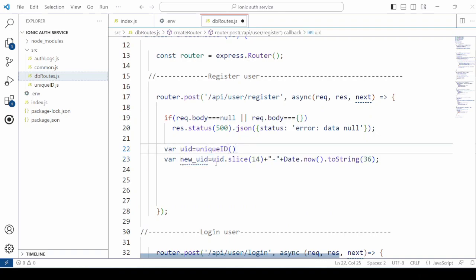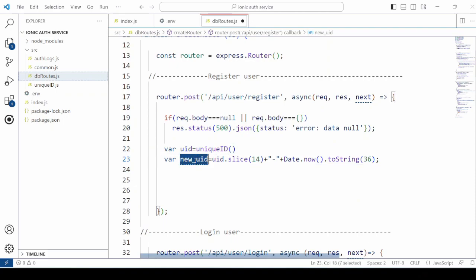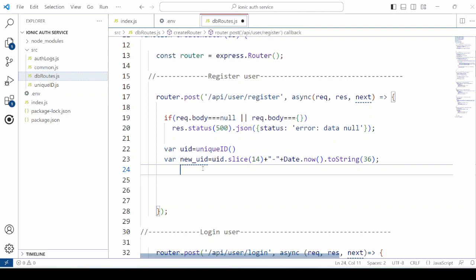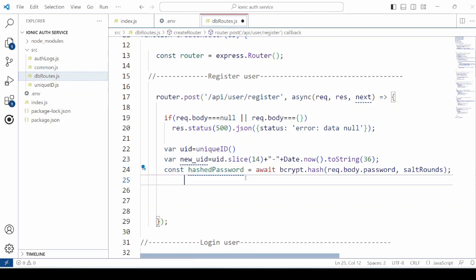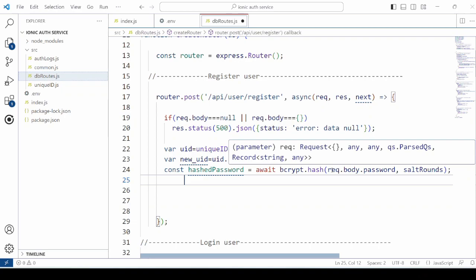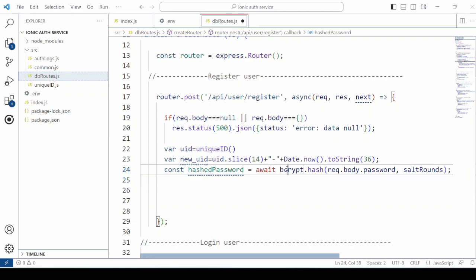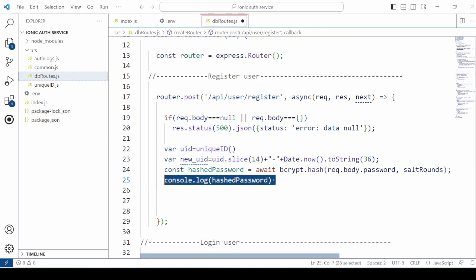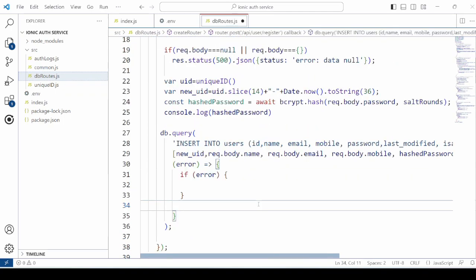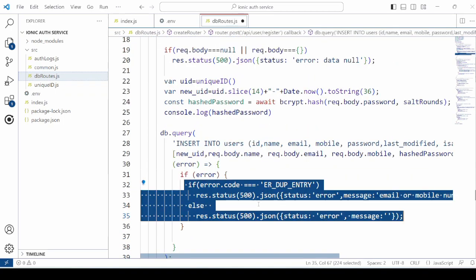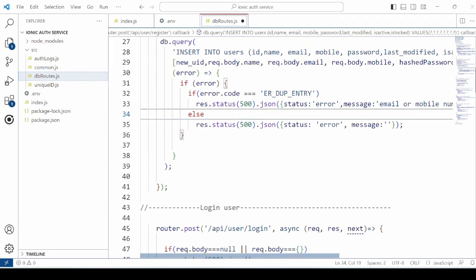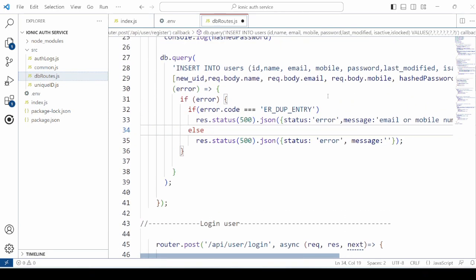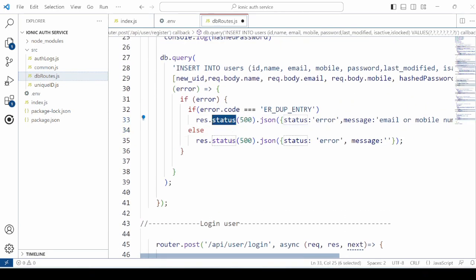Now we generate here the unique ID for the user. Each user will get a unique ID. Then encrypt the password using the bcrypt library. In case of error, check the code and accordingly send the response.